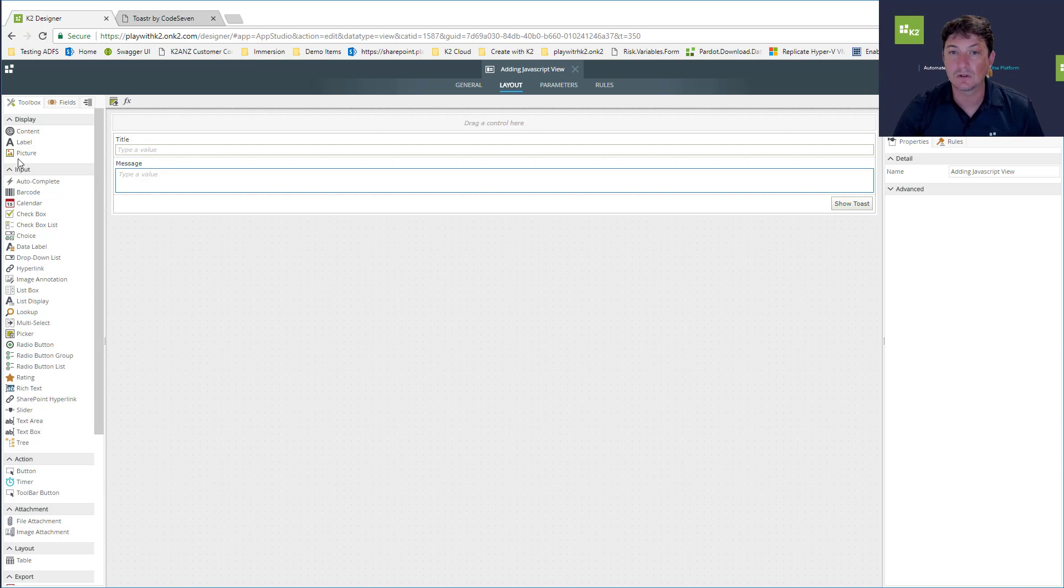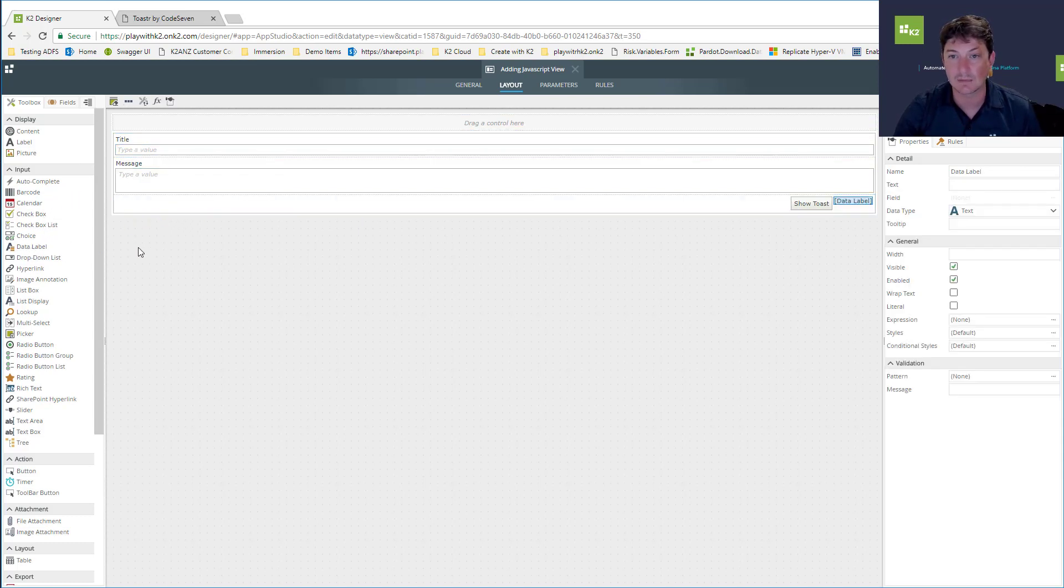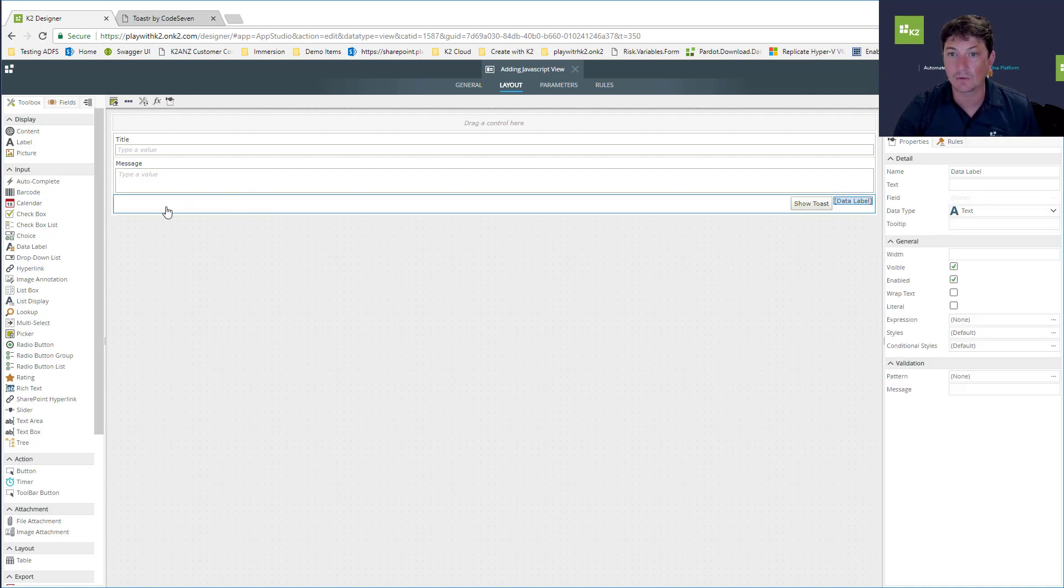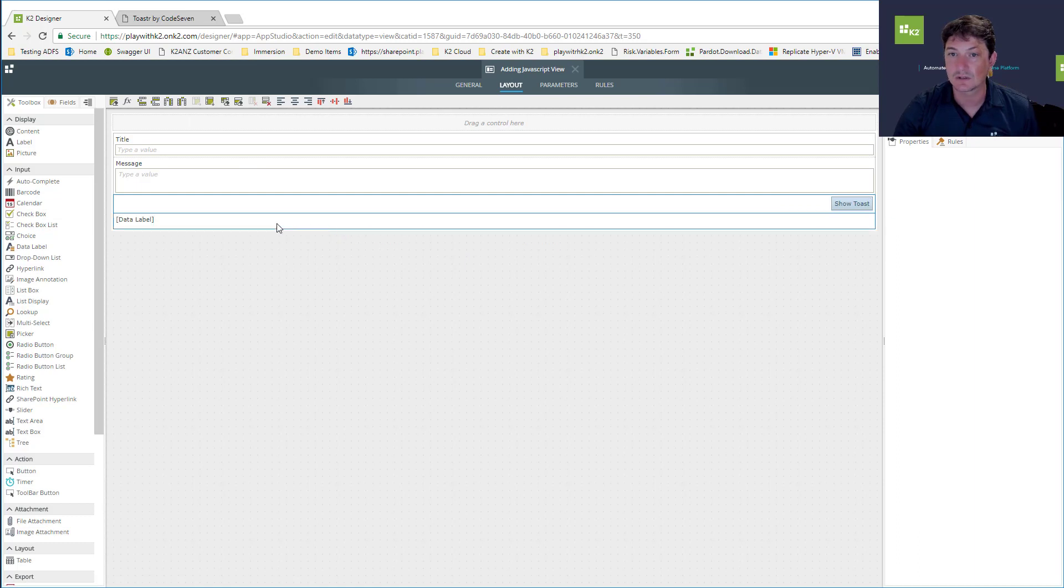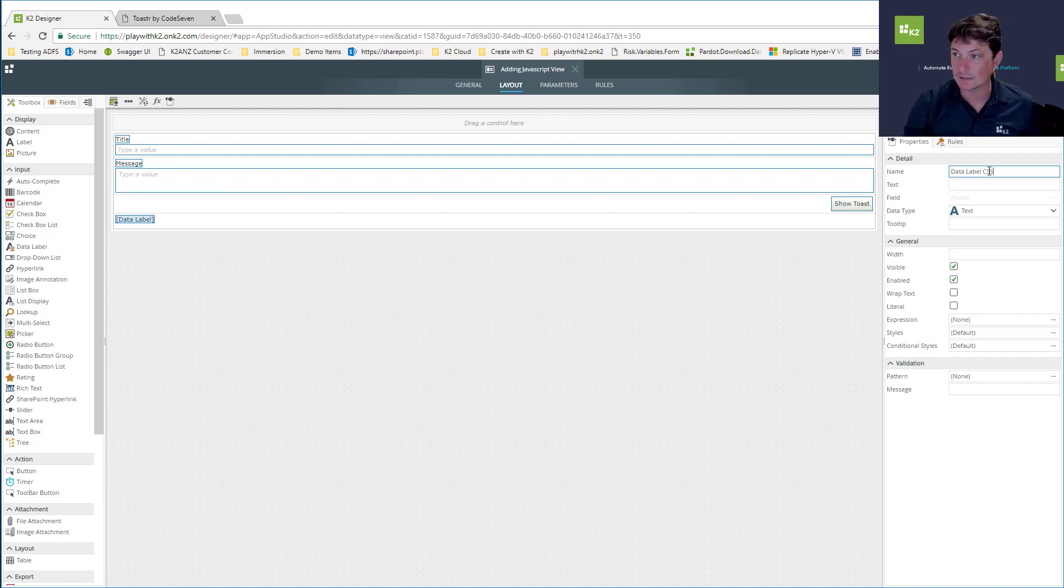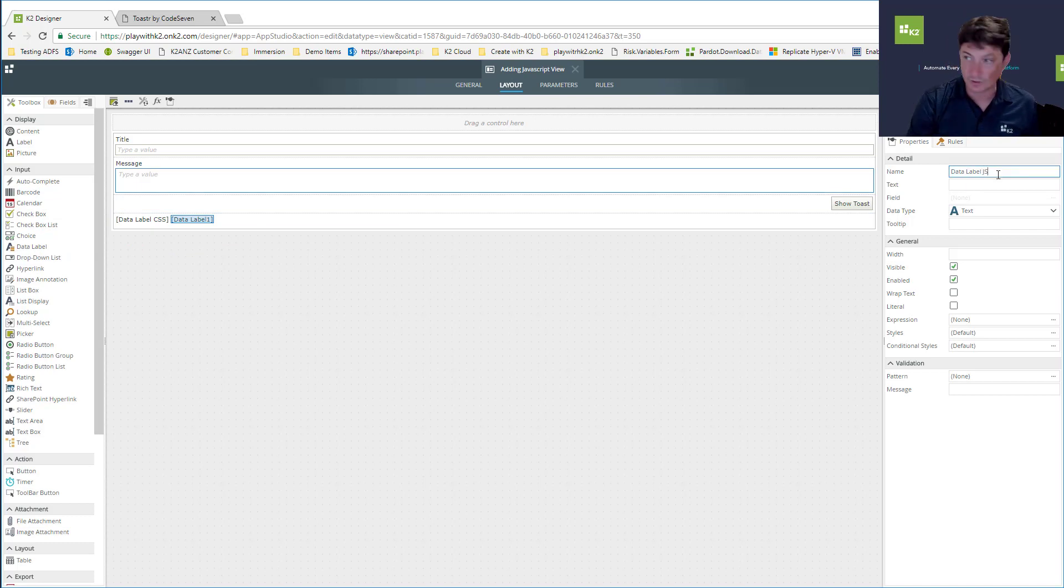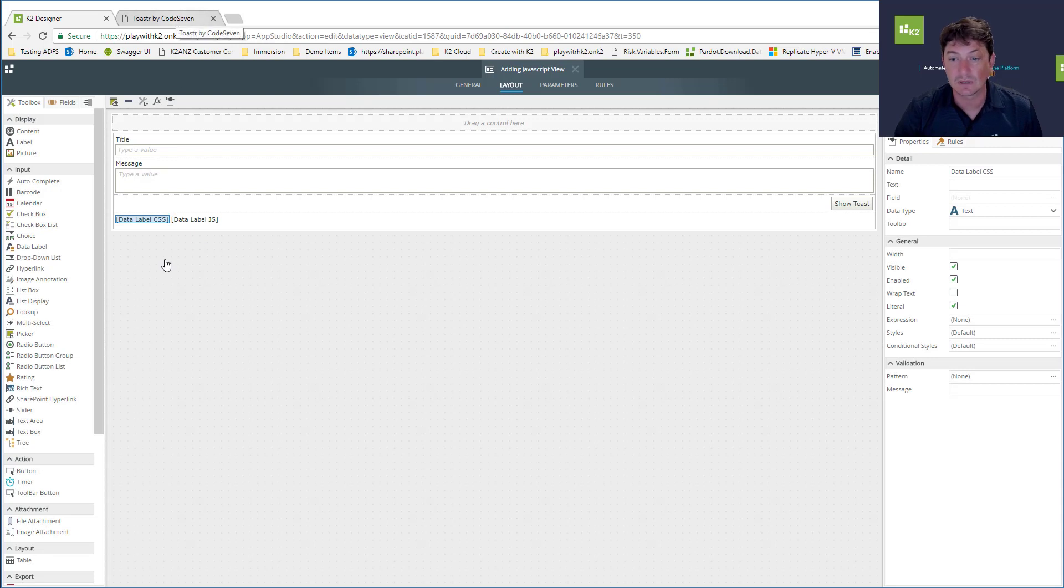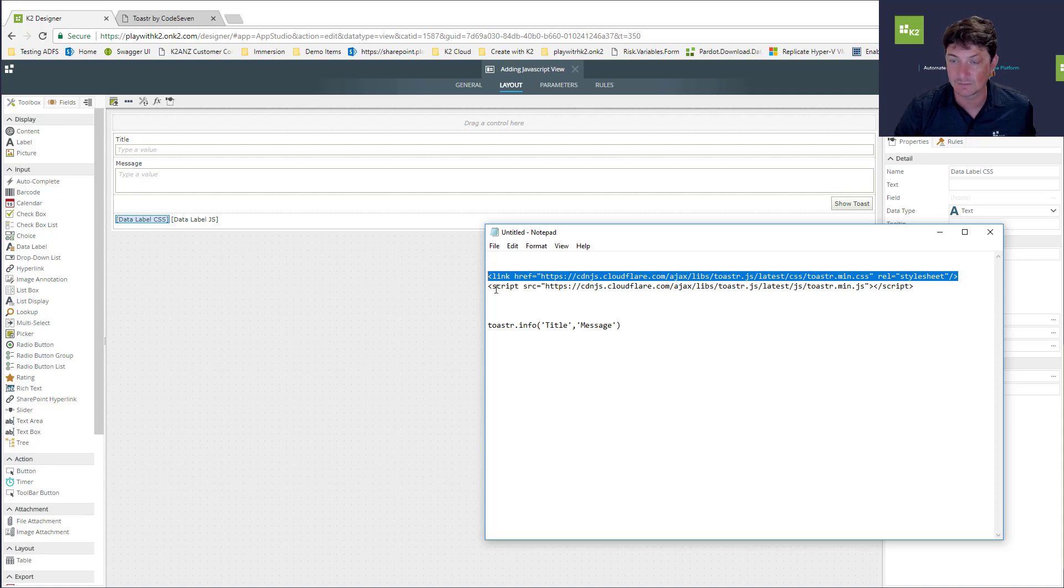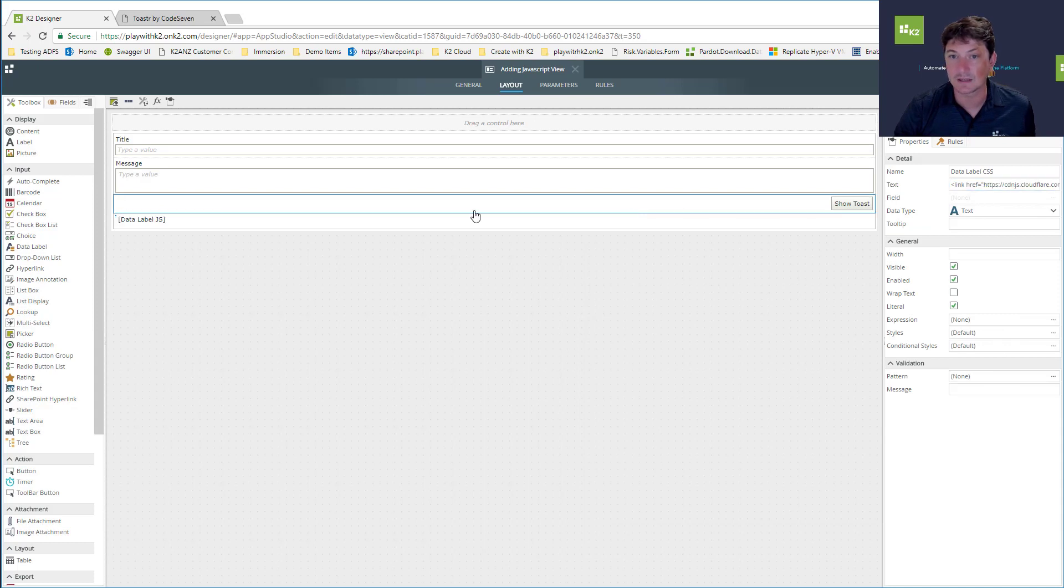First we're going to add a couple of data labels. Let's add a row below here. This is going to be our data label for our CSS, and another data label for our JavaScript. I'll mark both of those as literals, which means we can put HTML inside of them. Let's grab the link to the CSS and put that inside there.